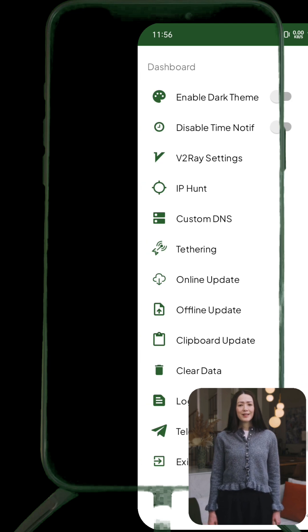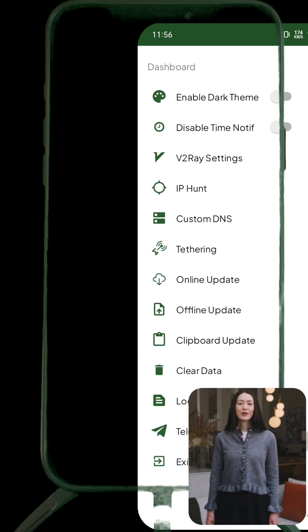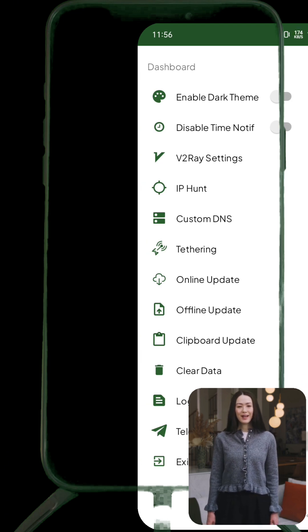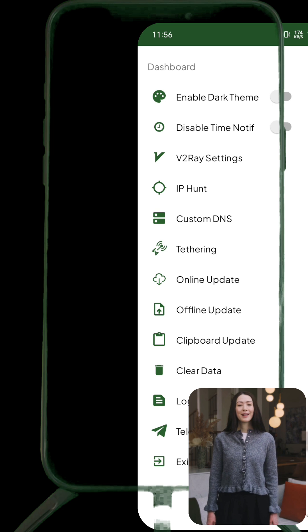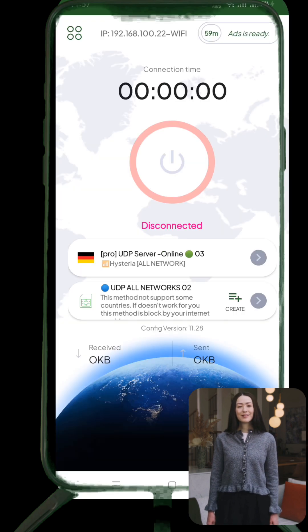Want to share your VPN connection with other devices or your computer? Open the side menu, go to Tethering, and activate the Sharing feature. It's that simple.